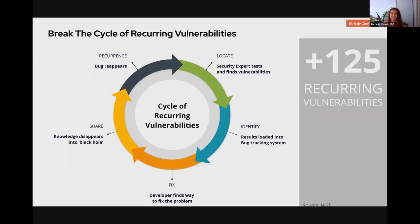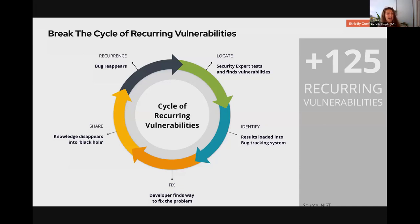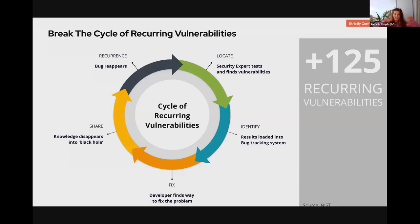Does the developer even know what username enumeration means? Do they have the bandwidth to go Google it and read up on OWASP? We need to think about how we can level everyone up — make everyone a security champion with at least a basic level of understanding. The same applies to testers: whether pen testers or tool operators, having a mono-supportive culture where it's no longer about pointing fingers.